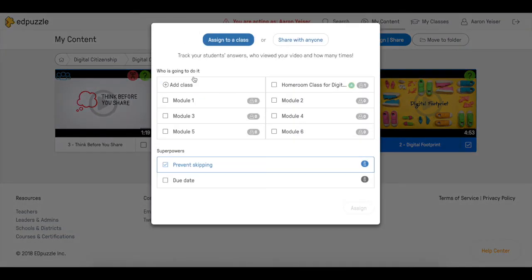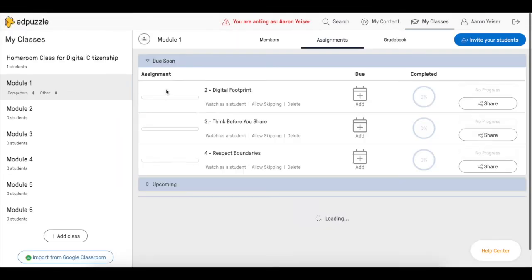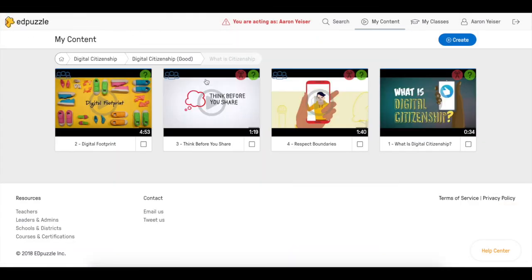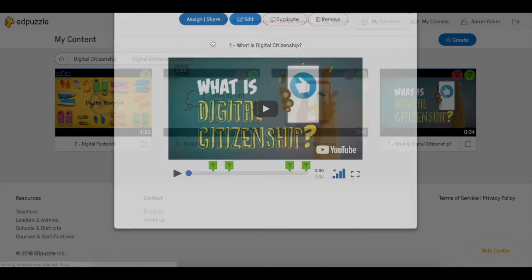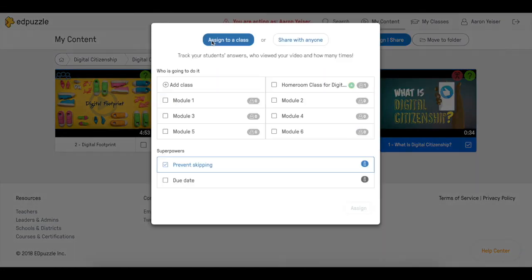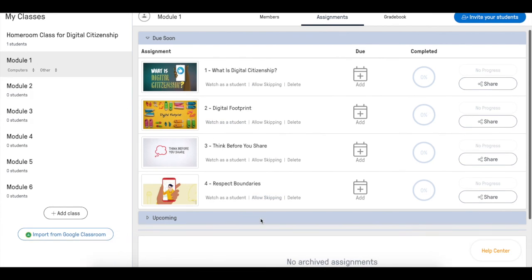We repeat the same until we are done with all the videos and once we complete assigning all the videos to this module we can start with module number 2. We are going to repeat exactly the same steps but in this case we're going to pick the URL for module number 3.